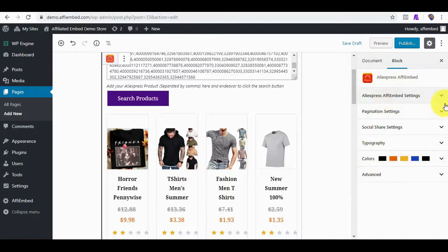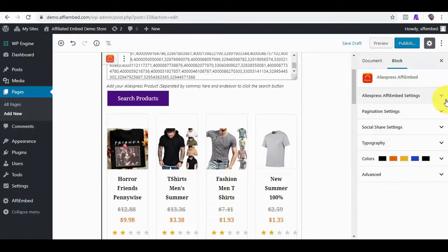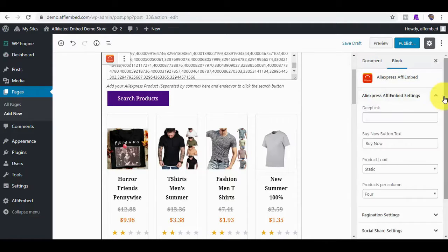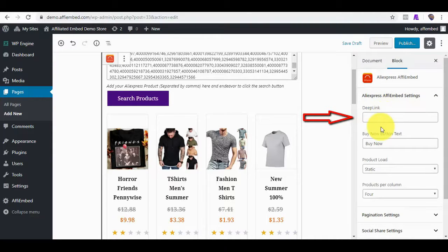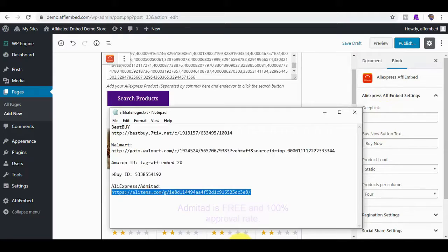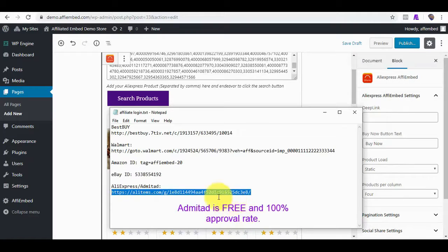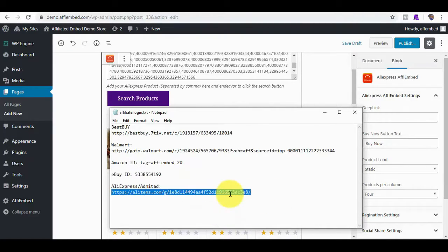As you already know, with this plugin, you don't need an API key. As for AliExpress, all you need is your affiliate deep link that can be got for free from Admitad.com. Here is my Admitad deep link for AliExpress. I'll copy that.